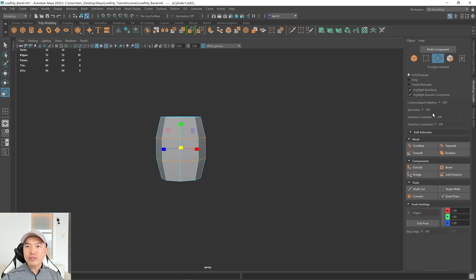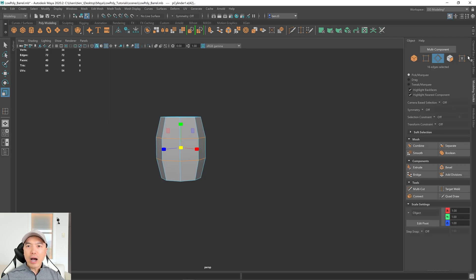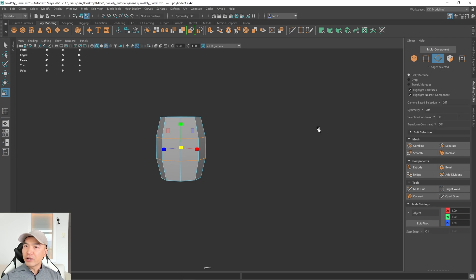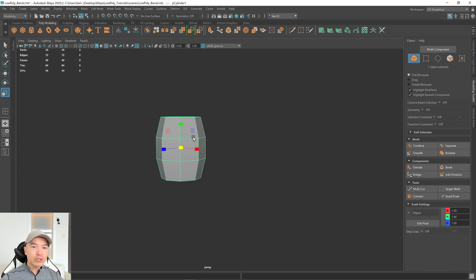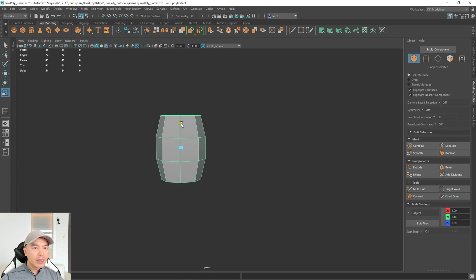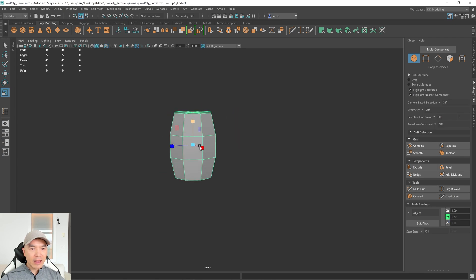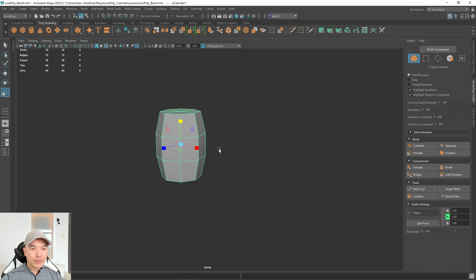So let's open up our modeling toolkit. Up here are your component modes, and you can get to Object Mode from up here. I prefer to use the Marking Menu, so I'm going to hold down the right mouse button, choose Object Mode, and just scale it up a little bit. I think that looks a little bit better.